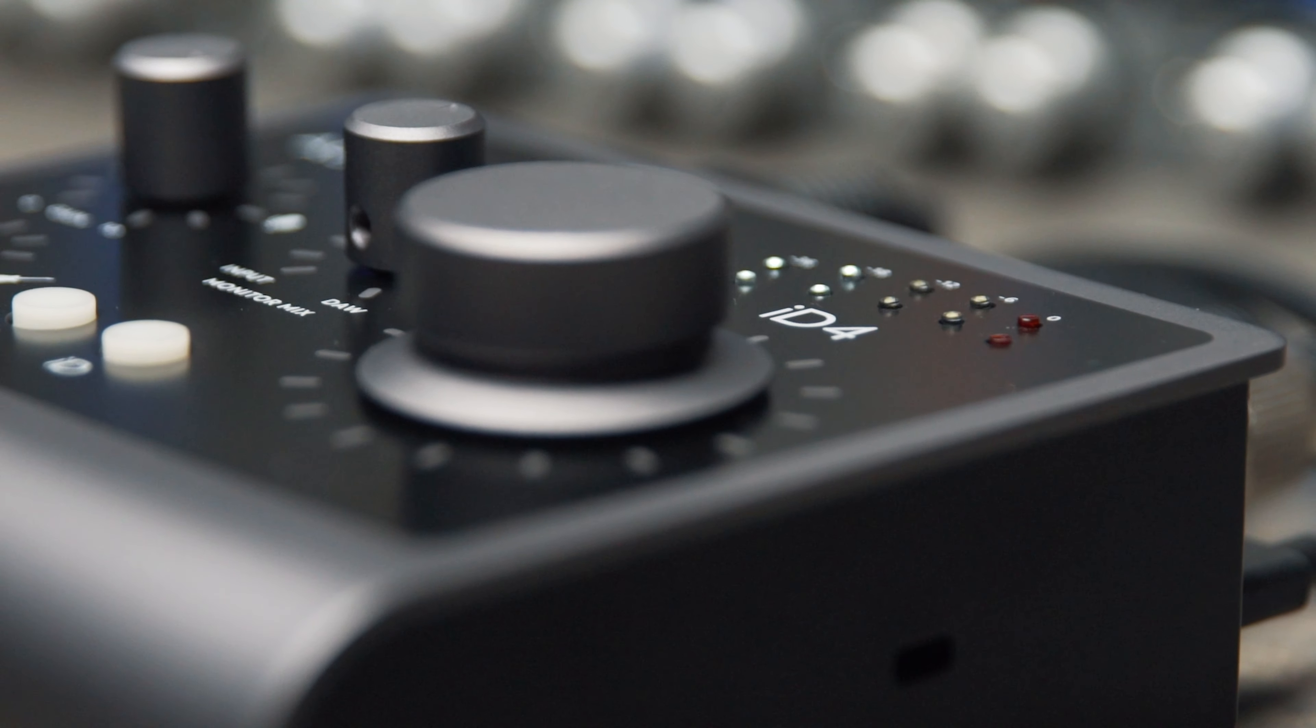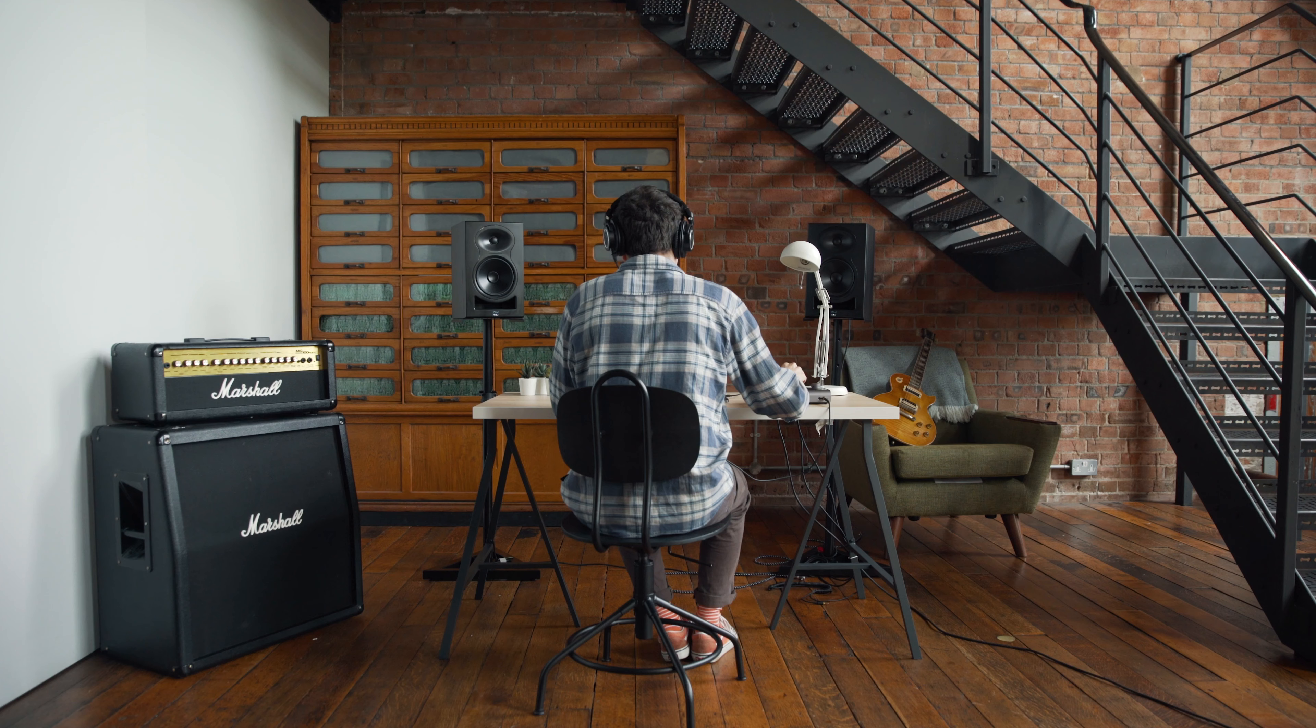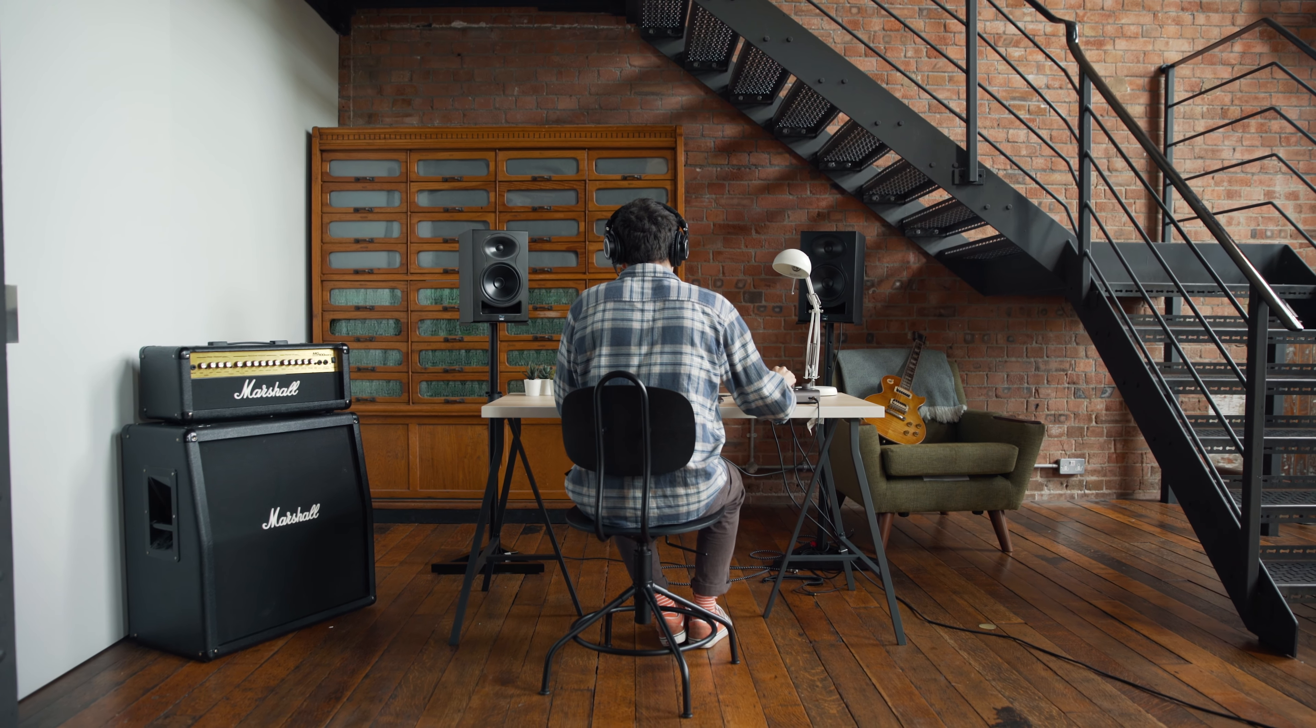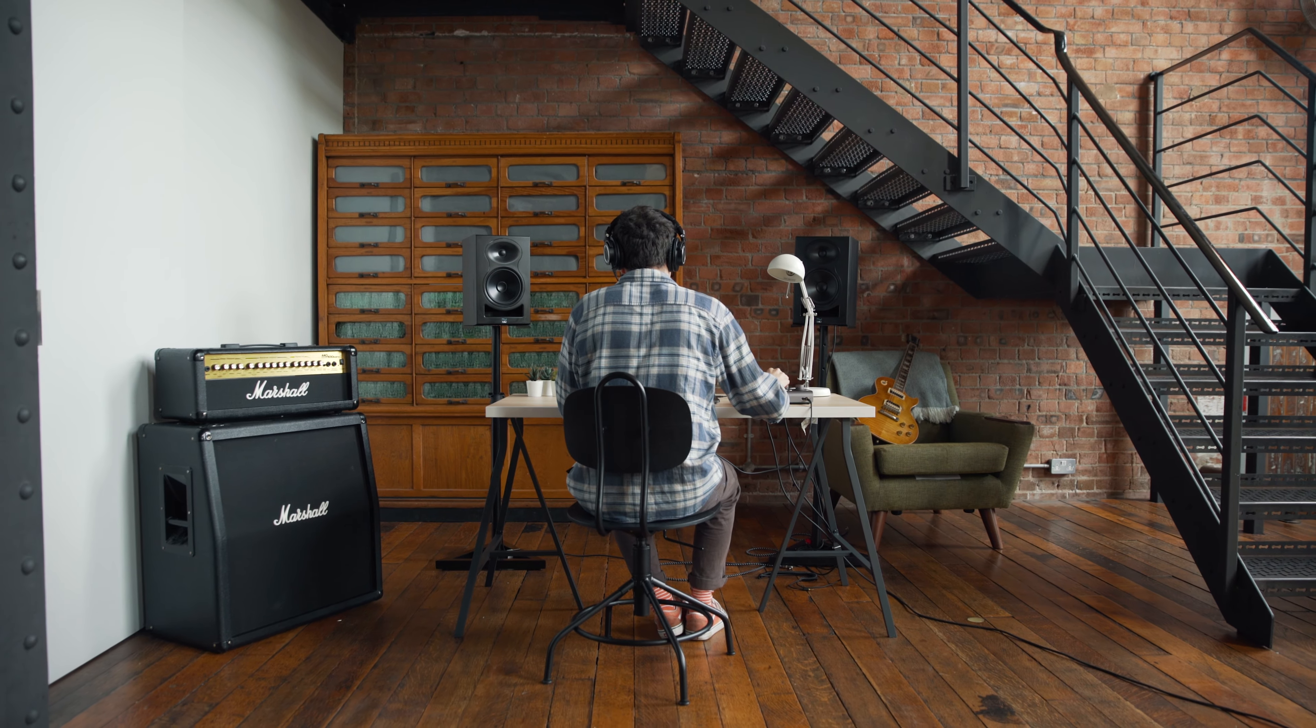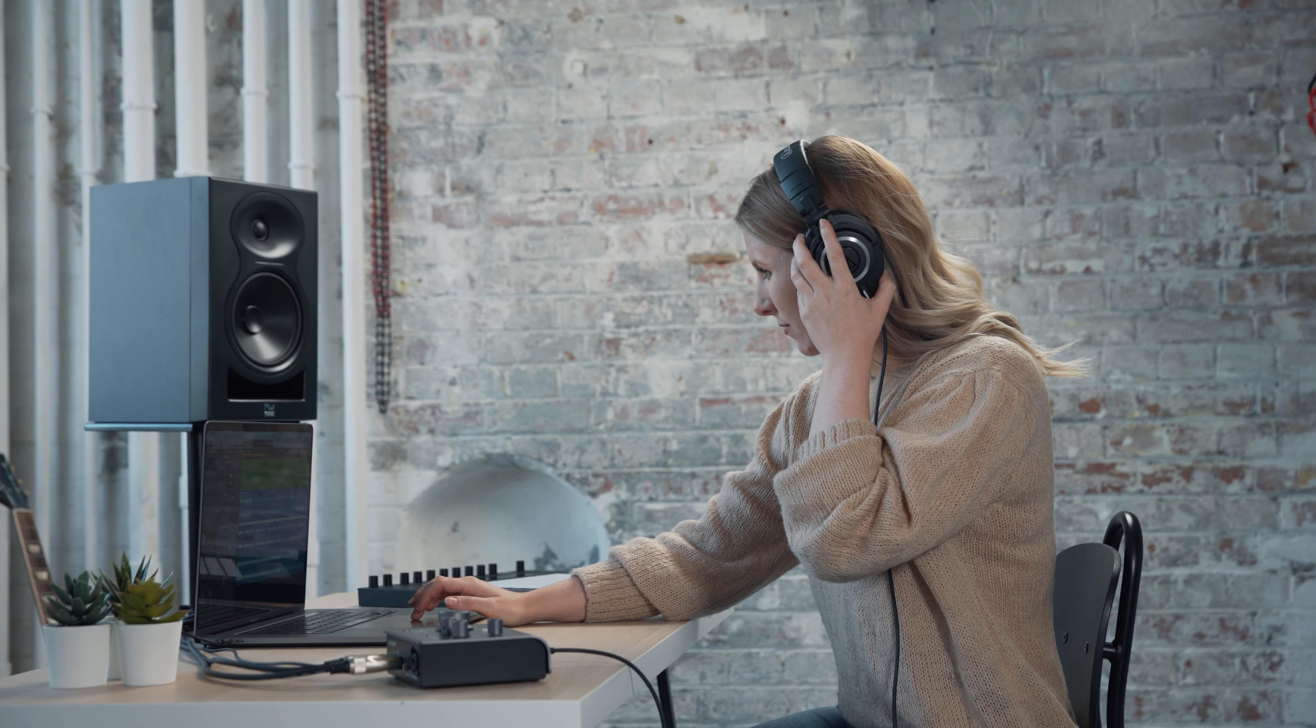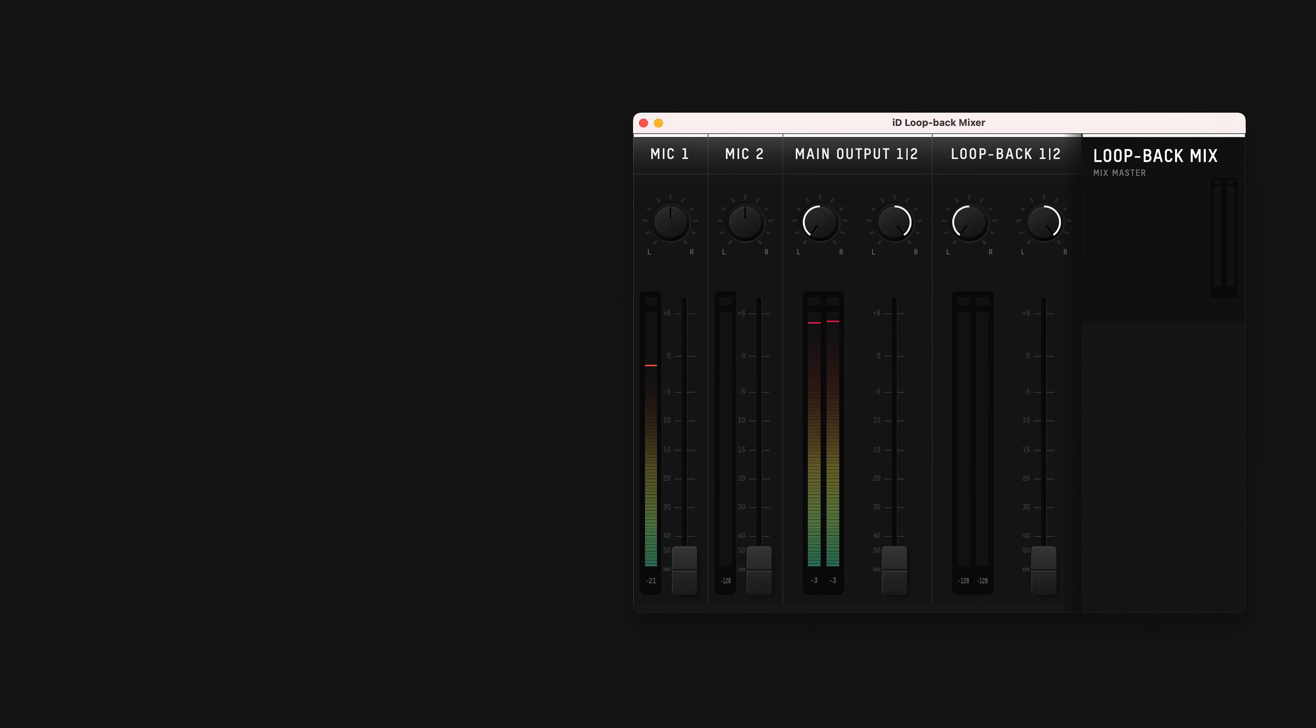So hopefully this has given you an idea of what is possible with the Audio Loopback feature on ID4, and that you will enjoy using it for whatever you're working on. If you have any questions about how Audio Loopback works, or ID4 in general, then please leave a comment or get in touch with our support team, and don't forget to like and subscribe for more Audient-related video content.